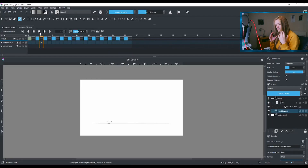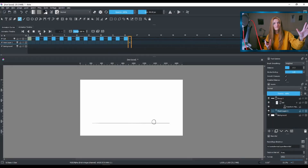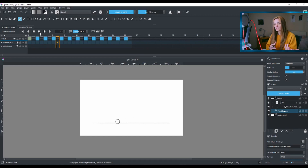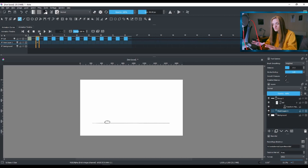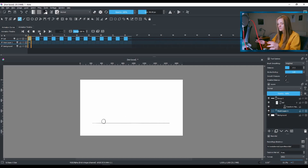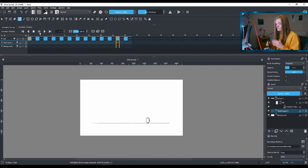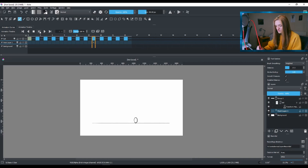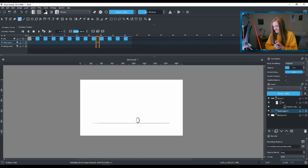So I have my Krita open — you can download that from their website. I'm on Windows 10 and I'm using a Huion tablet. I'm gonna stop the playback because I keep playing this over and over again.